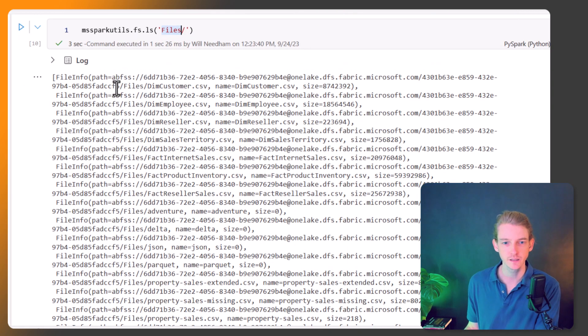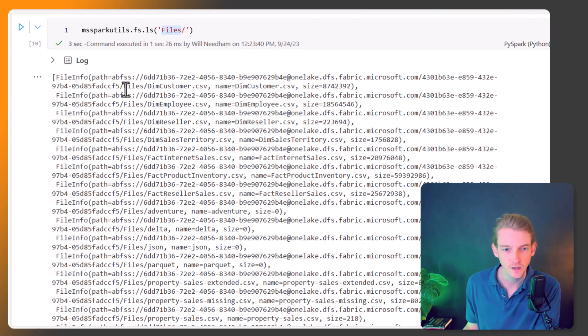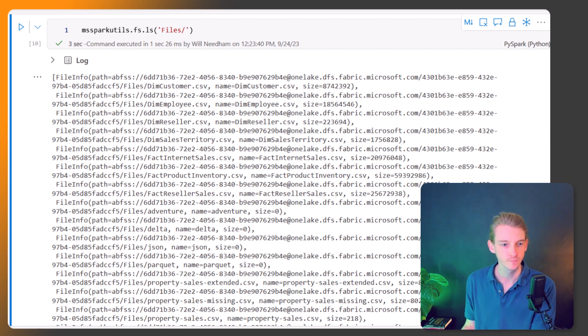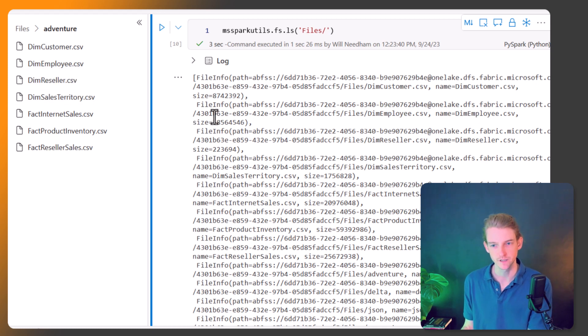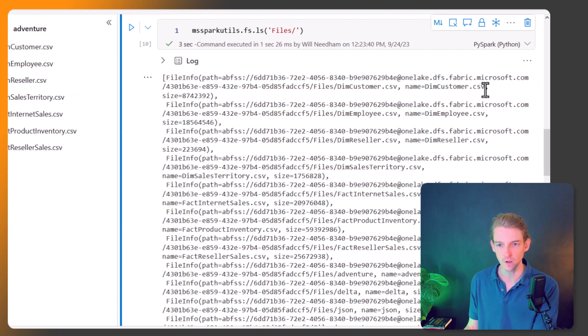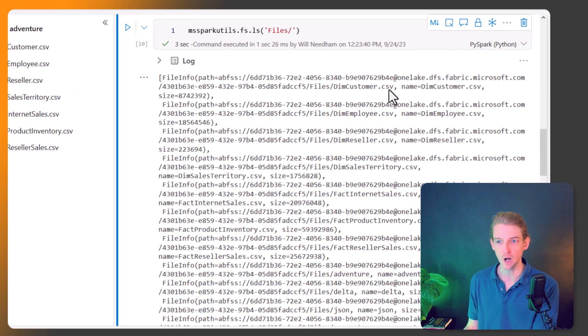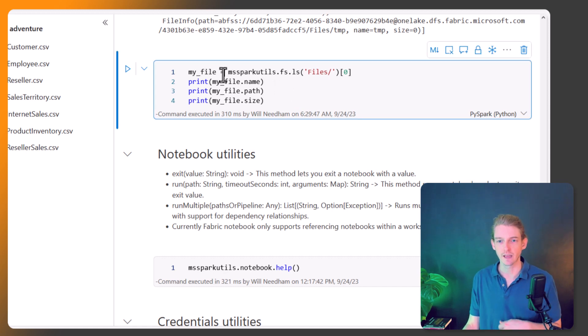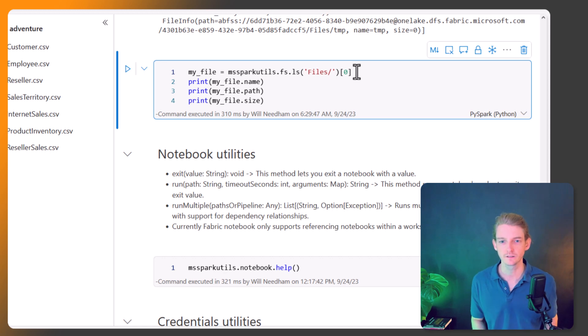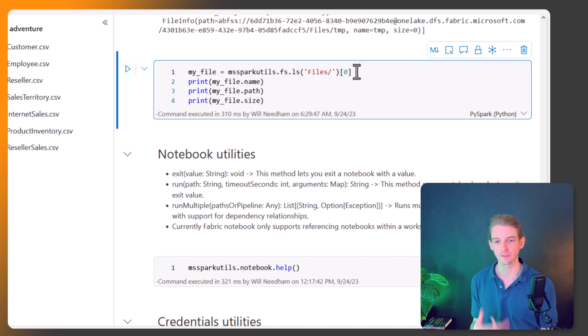It's giving us the ABFS path to each file. We can see there's this files dim customer and these are all in this adventure. We've got dim customer, dim employee, dim reseller, these are listed here. It's got the name of the file, the path of the file, and the size of the file. So if I just get the first file in that list, then you can access properties about that file like the name and the path and the size.